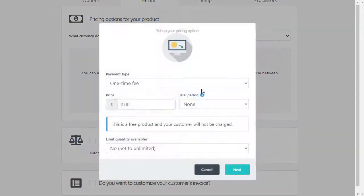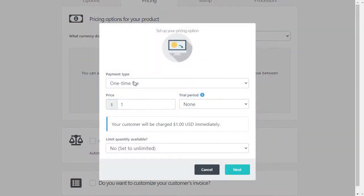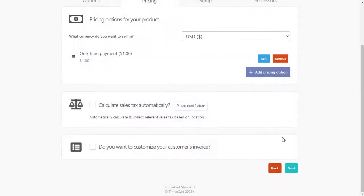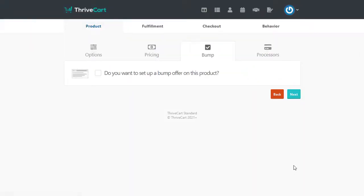And you can set your product price, whatever that is. I'm just going to set a dollar. Again, I'm assuming one-time fee. It could be whatever. It really doesn't matter when it comes to wishlist member. Hit next and we'll save that. And then we'll hit next on all this.